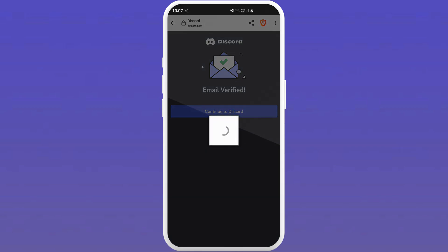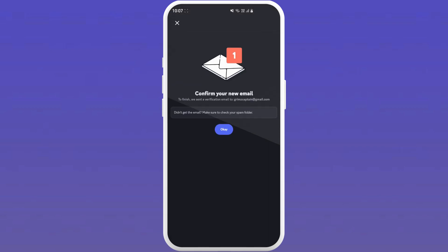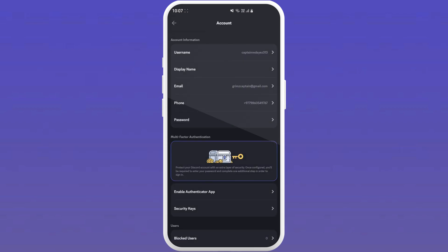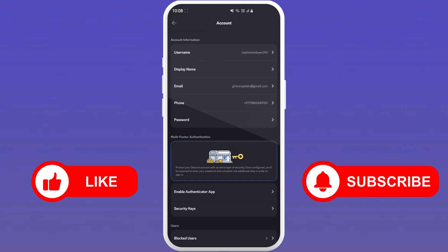It will redirect you to the Discord app. Tap on OK. And that's how we can change our email in Discord app on Android. If you found this video helpful, be sure to give it a like and don't forget to subscribe to our channel for more Discord tips and tutorials like this one.